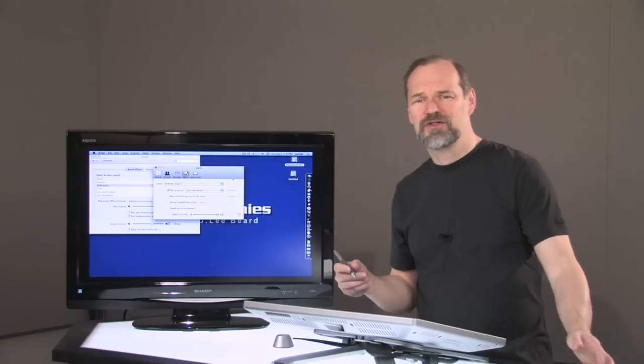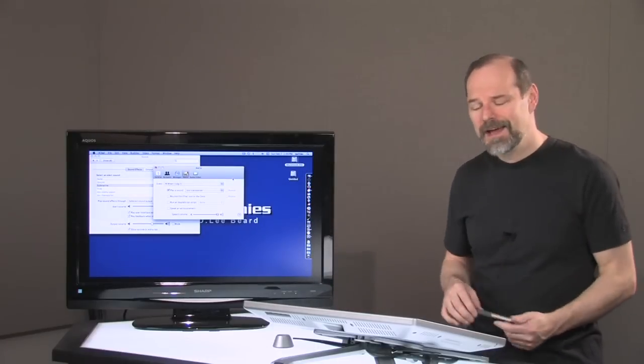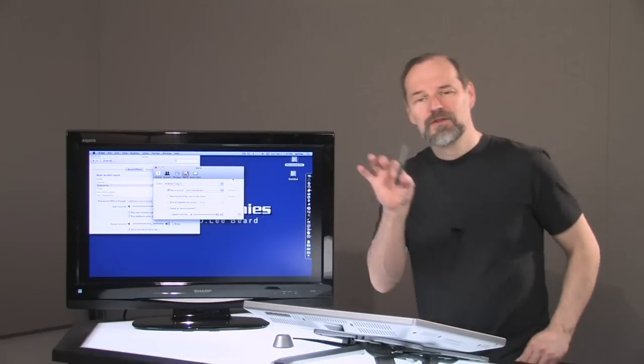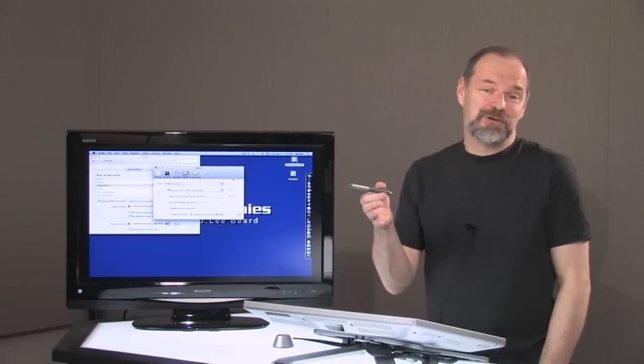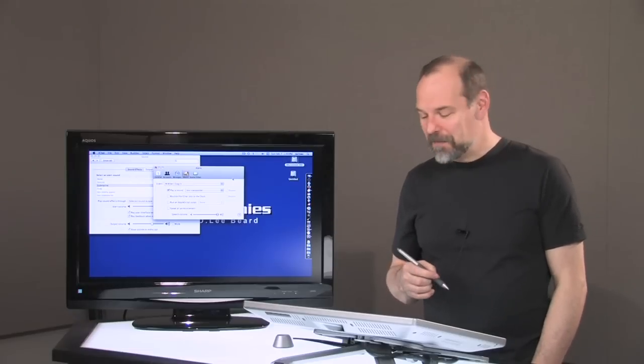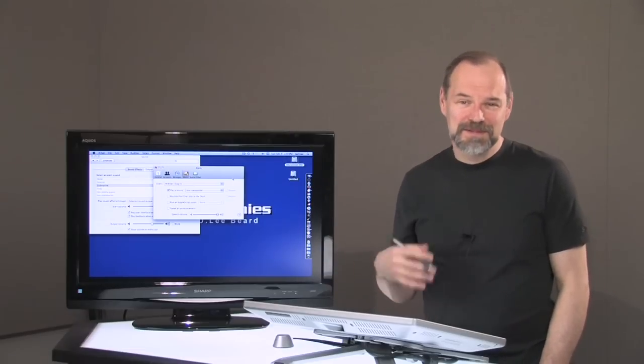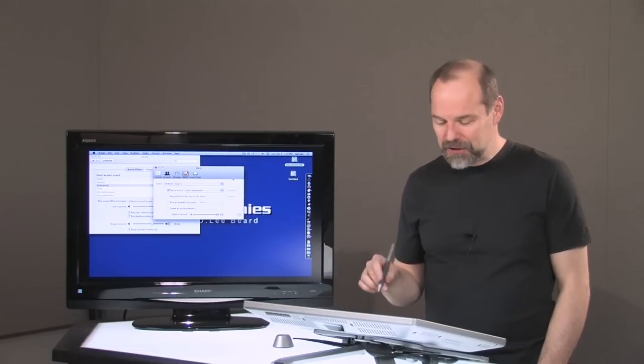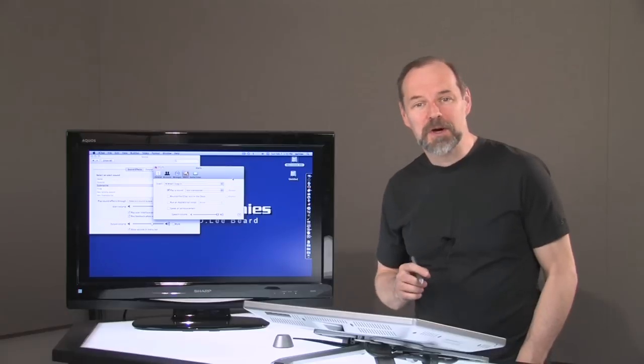You can create your own in GarageBand, little sound loops if you want, anything you want to do. This is another way yet that you can customize your Mac and have a little bit of fun. I love doing that because I get kind of tired of those same sounds on iChat, and you can customize it and make it whatever sound that you want.